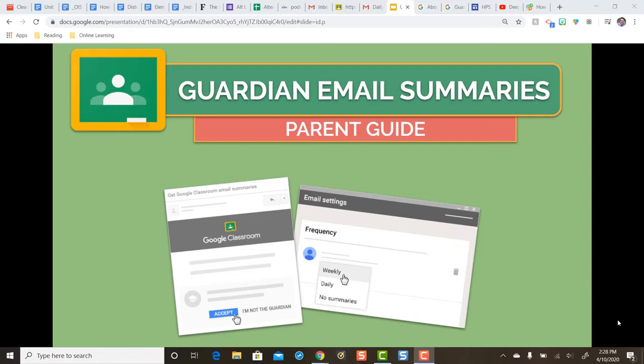In this video we're going to take a look at everything you need to know about Google Classroom's Guardian email summaries from the parent perspective. Let's dig in.